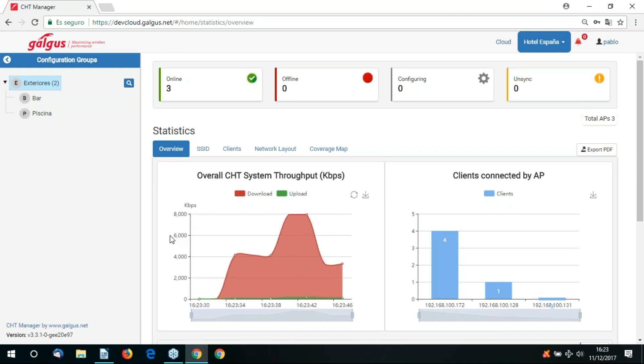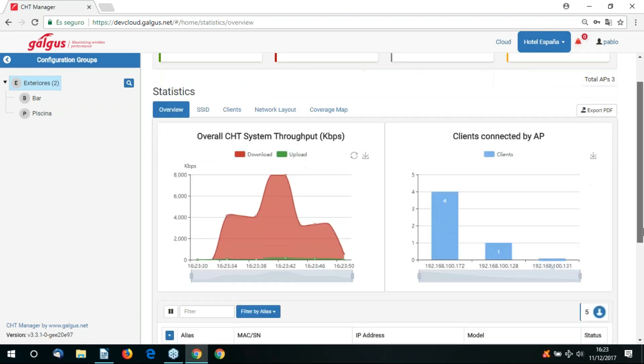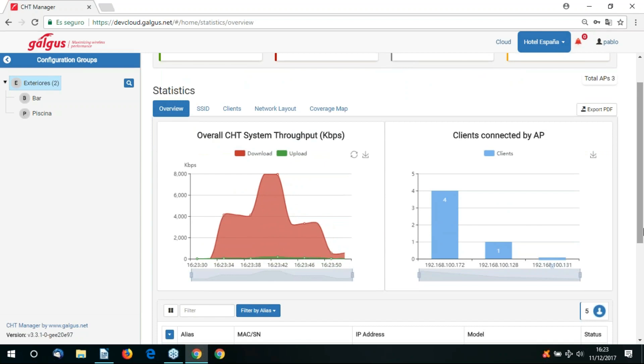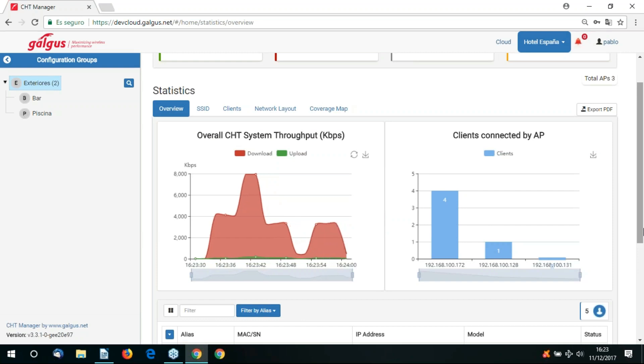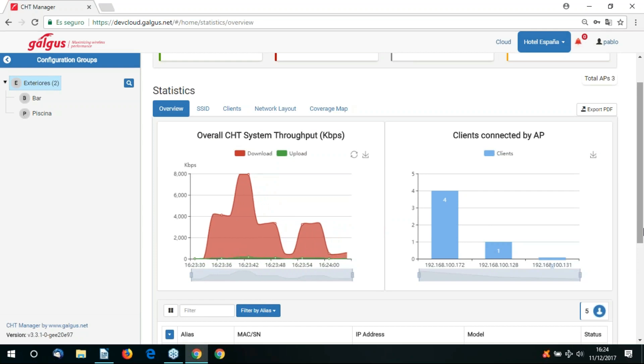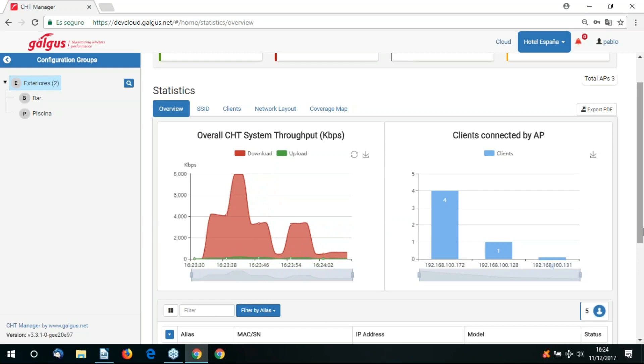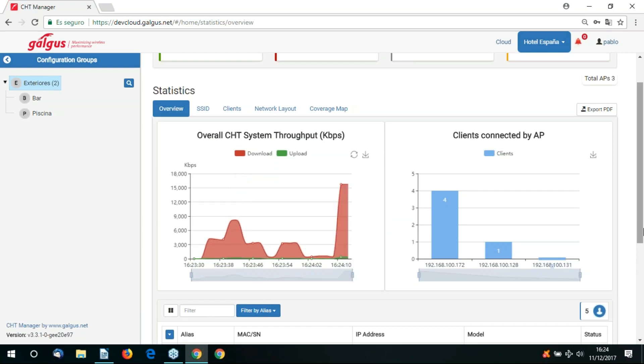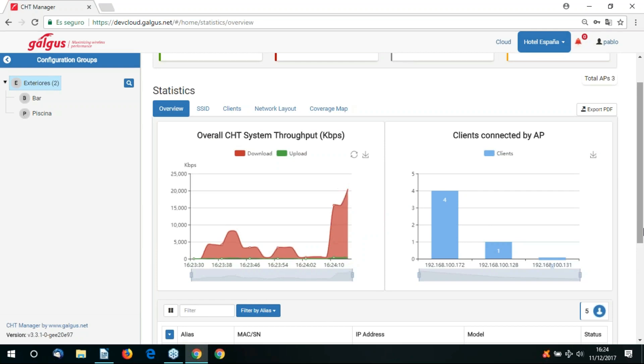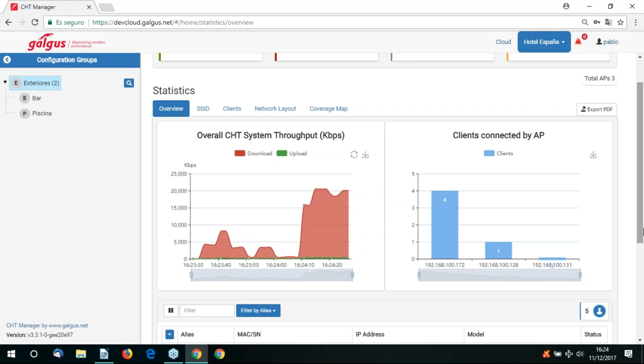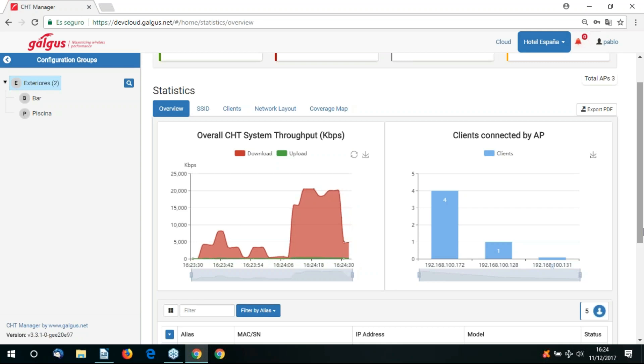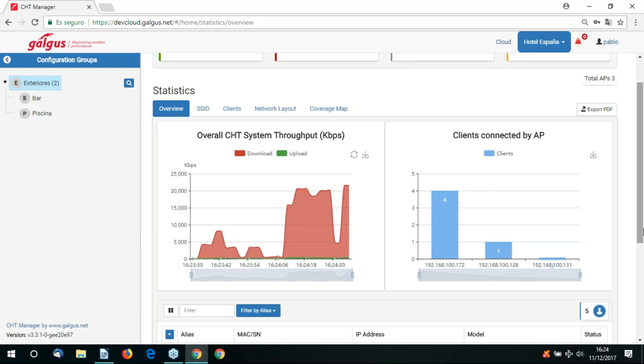In the graphical representation, we can see the current CHT throughput in KBPS. We can filter the overview tab via the access point alias, the IP address or the MAC address or the model. This is useful when we want to pinpoint a certain access point and gather these statistics. It can prove to be useful when we have, for example, hundreds of access points in use, filtering that down to just a few.